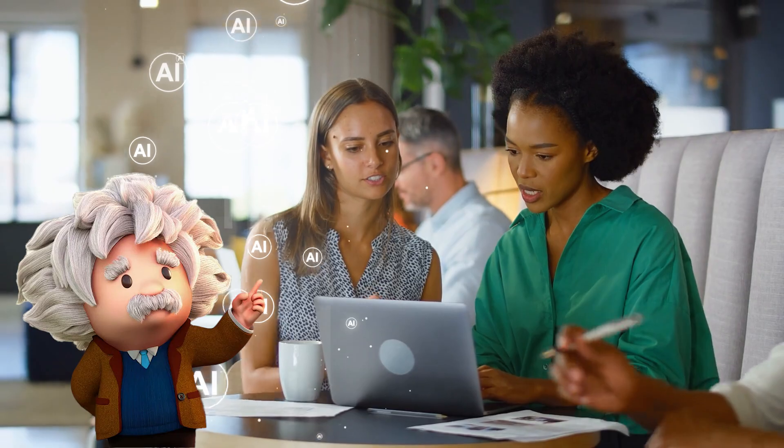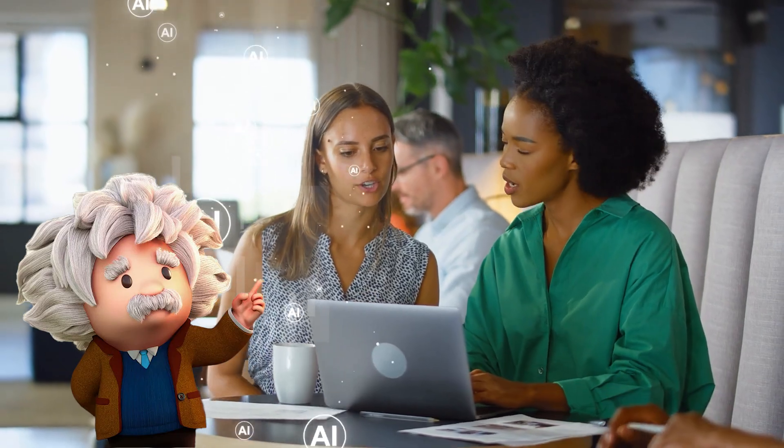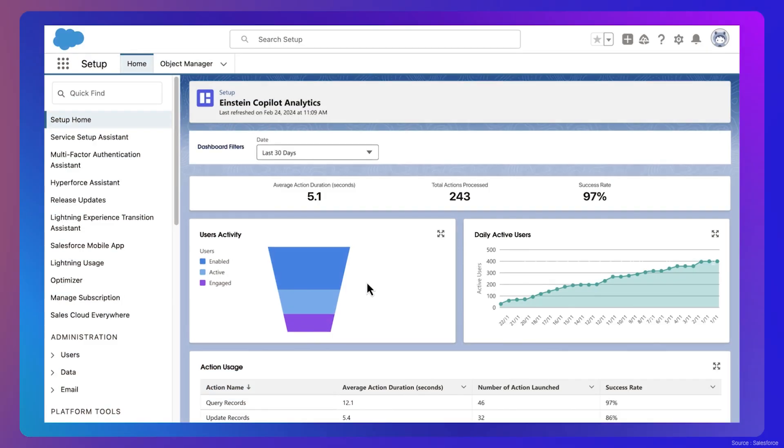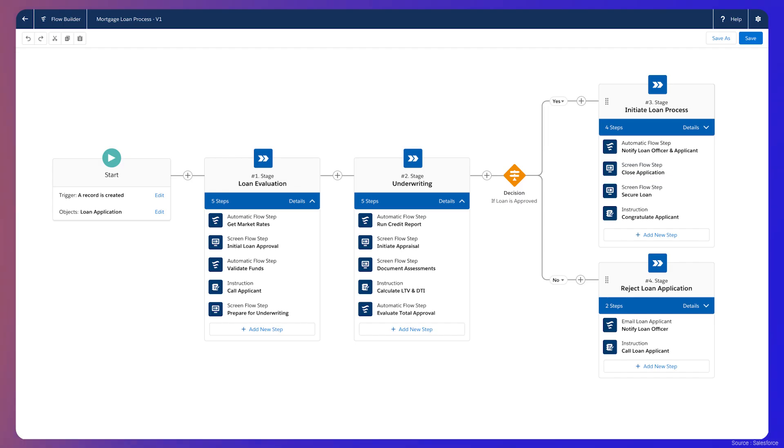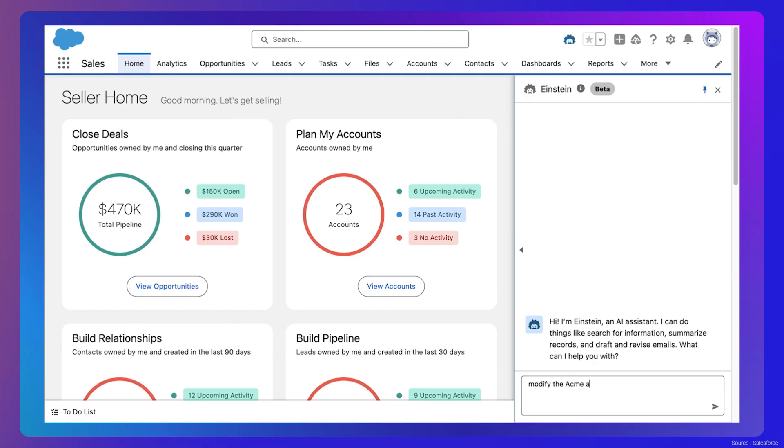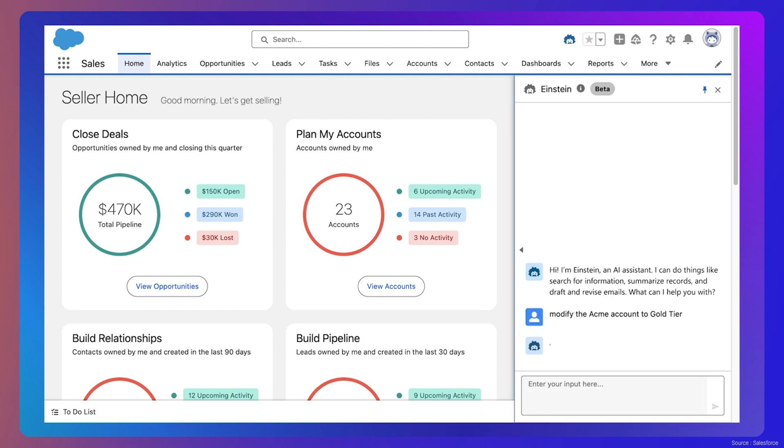Salesforce Einstein has become the leading trusted AI within CRM, bringing predictive analytics, task automation, and unprecedented personalization to safely fit all your business needs.